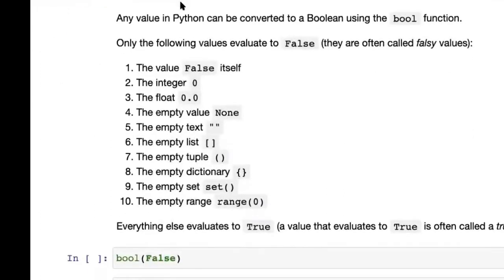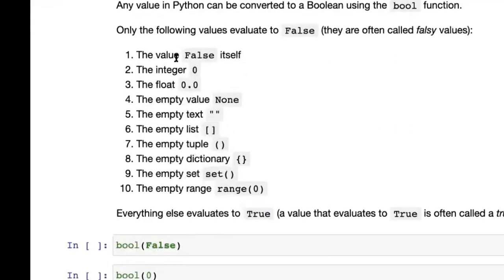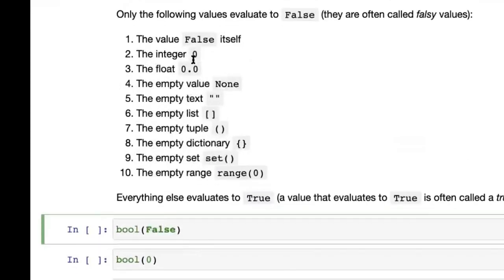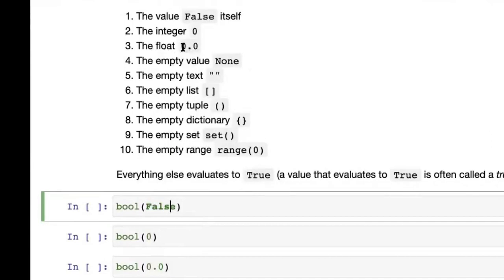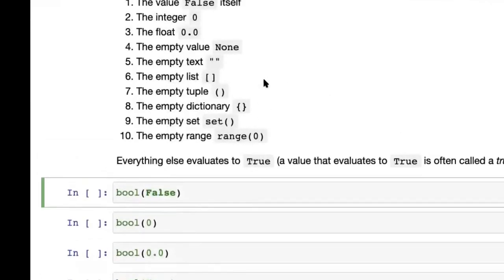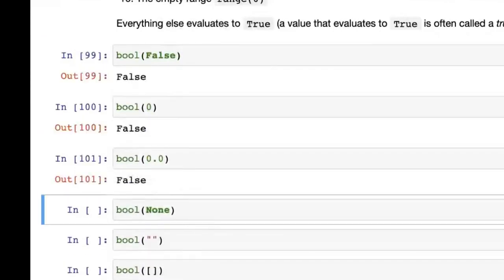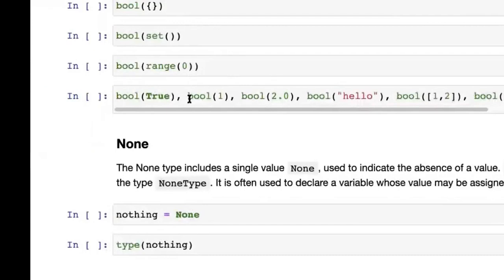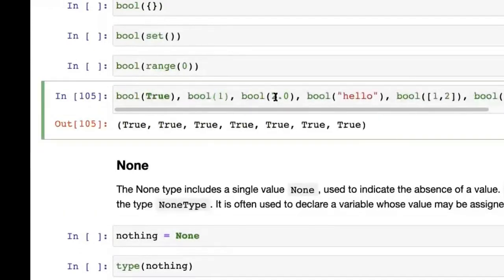Any value in Python can also be converted into a boolean using the bool() function. There are only a few values that evaluate to False — these are the 'falsy' values: False itself, 0 (integer), 0.0 (float), empty text, empty list, empty tuple, etc. But anything apart from these values converts to True. So bool(True), bool(1), bool(2.0), bool('hello'), or a non-empty list all convert to True.